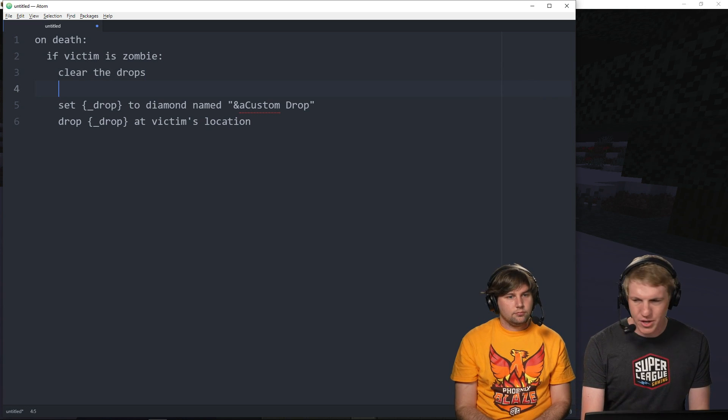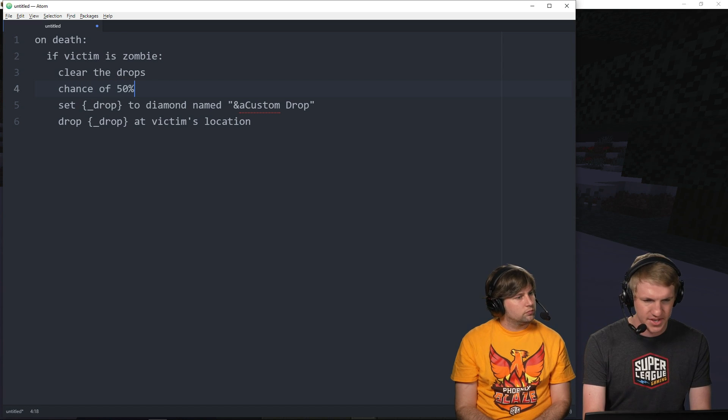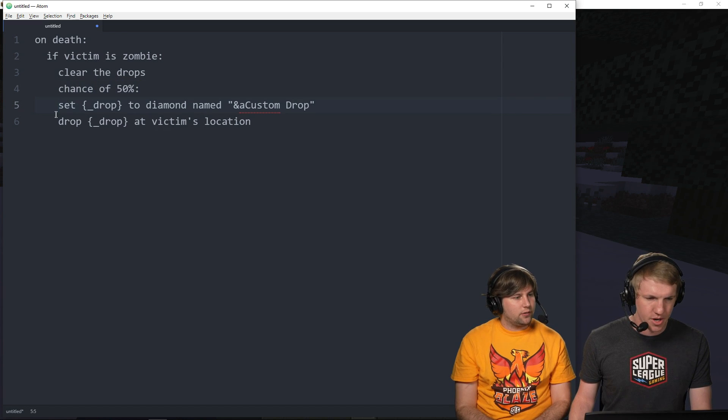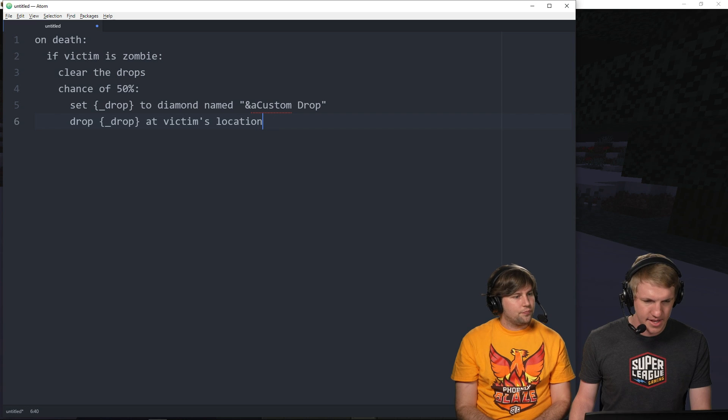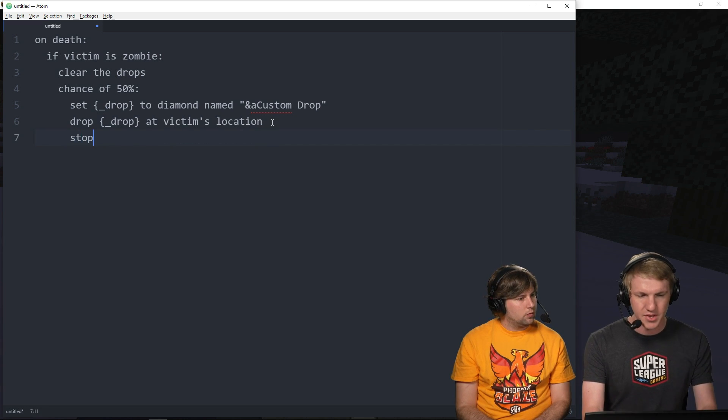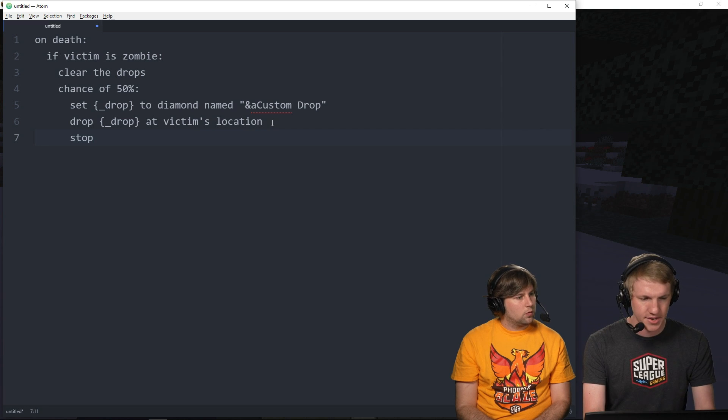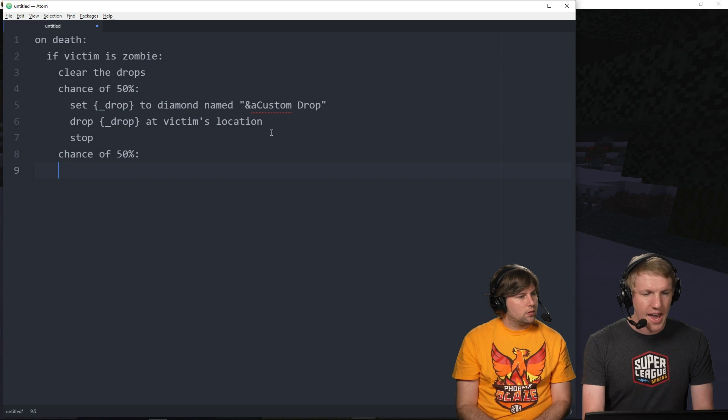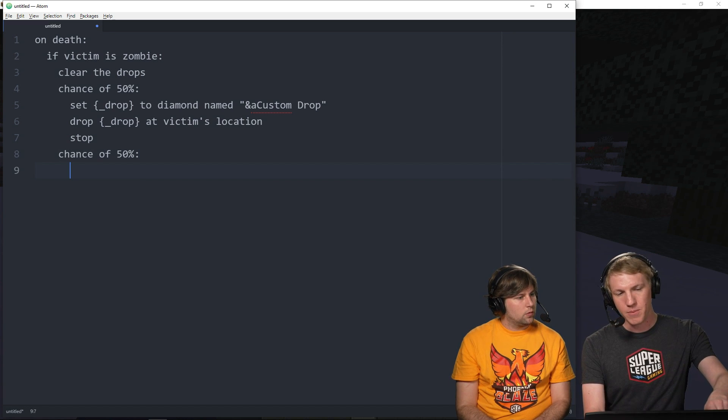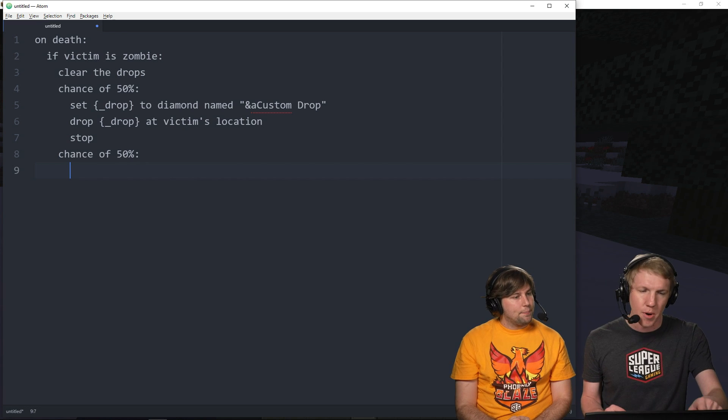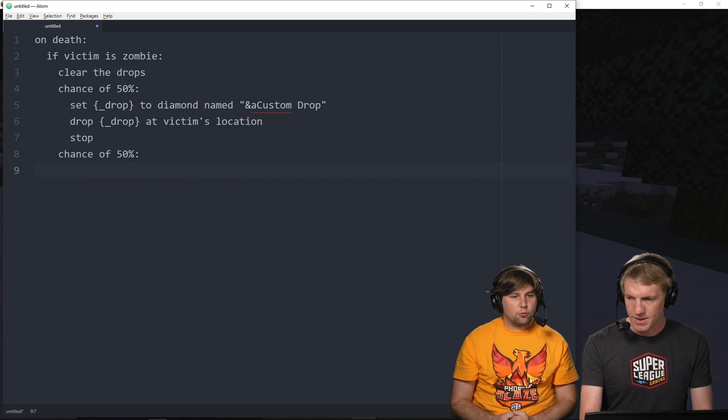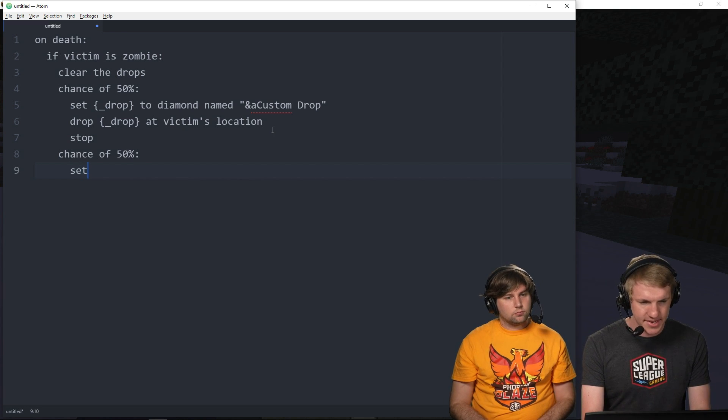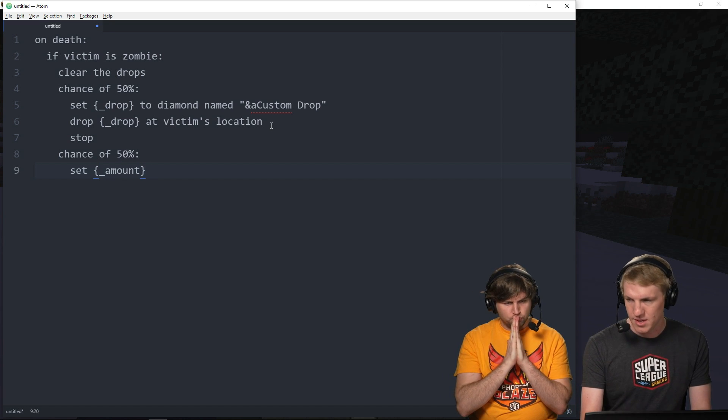So, what we're gonna do is make it so there's a 50-50 chance to get two different things here. Clear the drops. And then what we're gonna do is chance of 50%. It's that easy. And then you have to indent. And then what we wanna do here is hit stop. This is just gonna end it. It's not gonna do anything past this. And the reason that we're doing that is because we're gonna do another chance of 50%. And if we didn't stop, it would have a 50% chance of doing that one, and then also a 50% chance of doing that one separately. But we want it to do one or the other. That's why you do the stop.